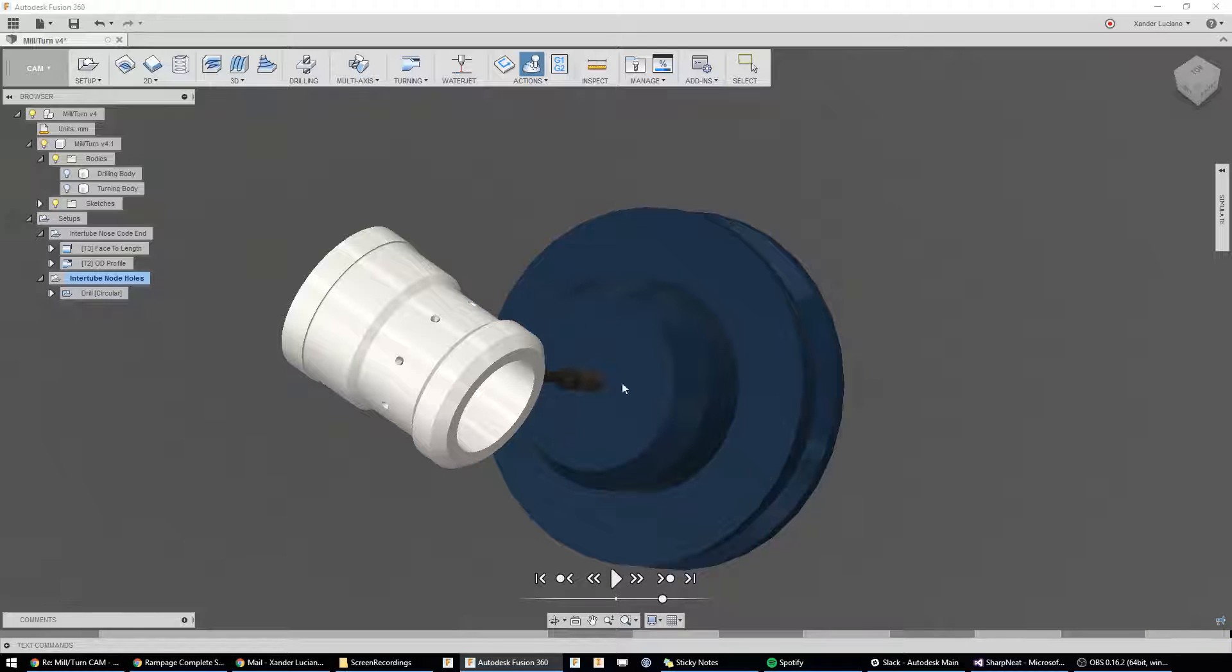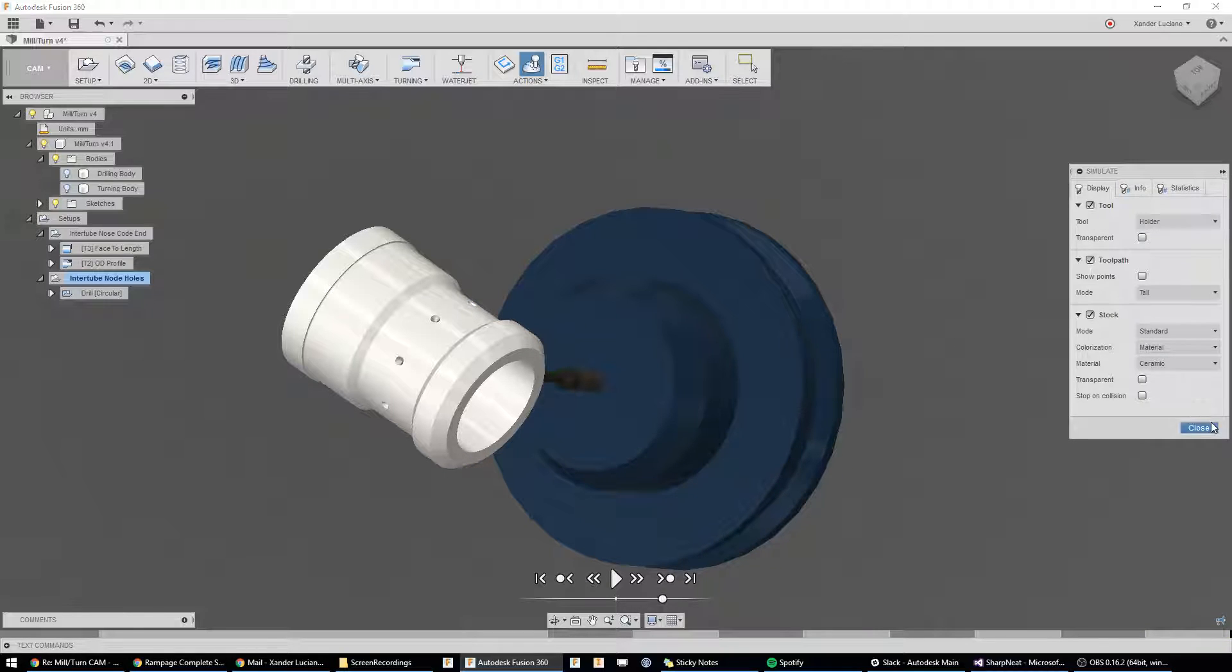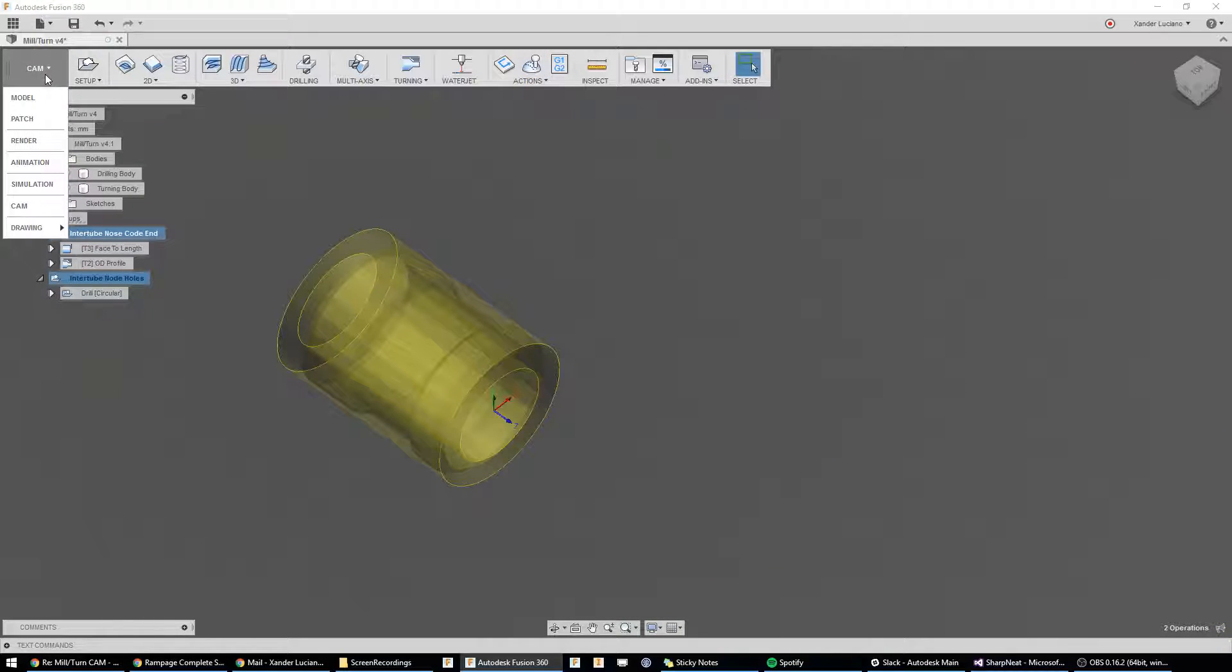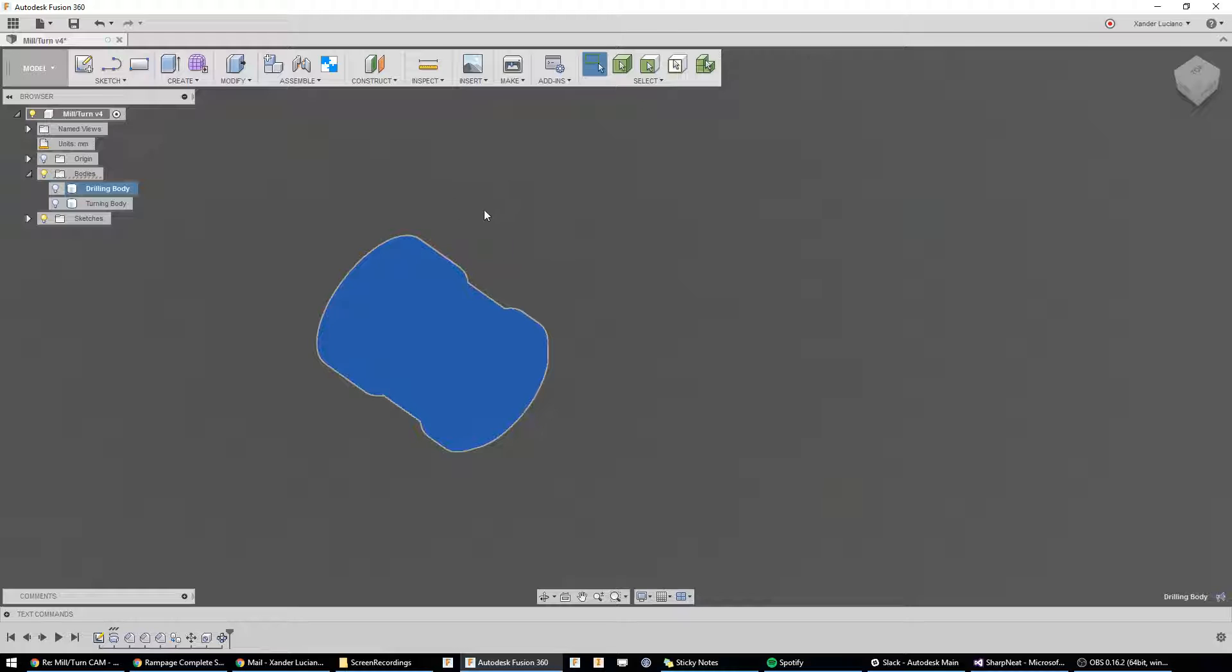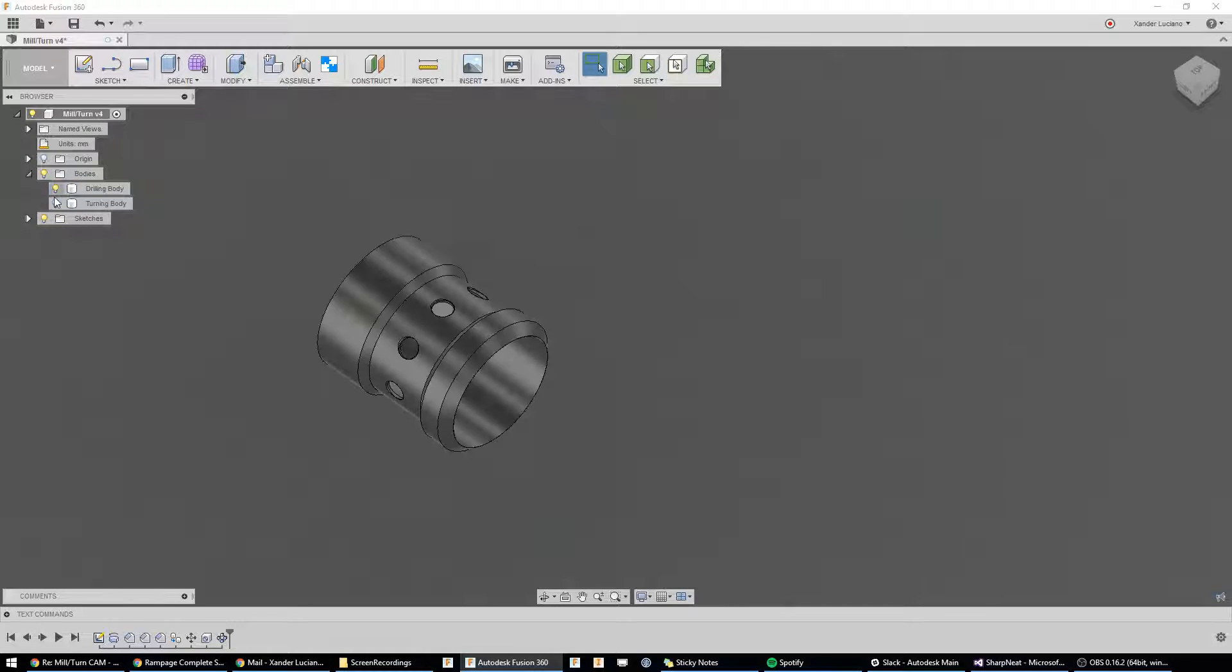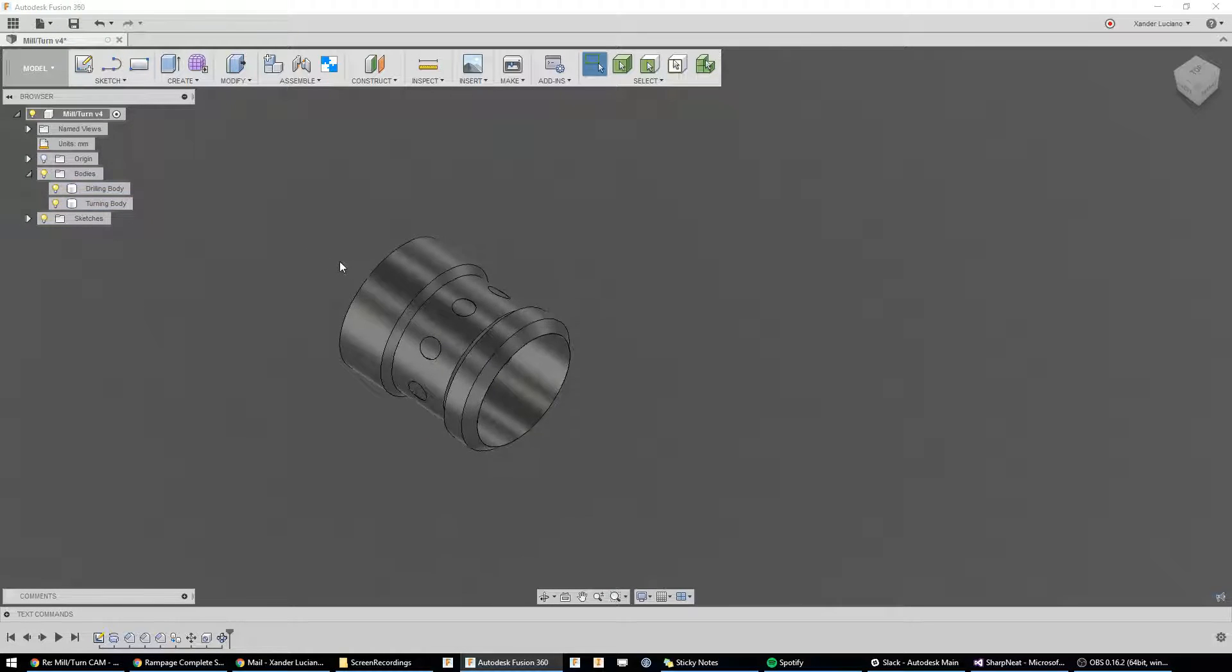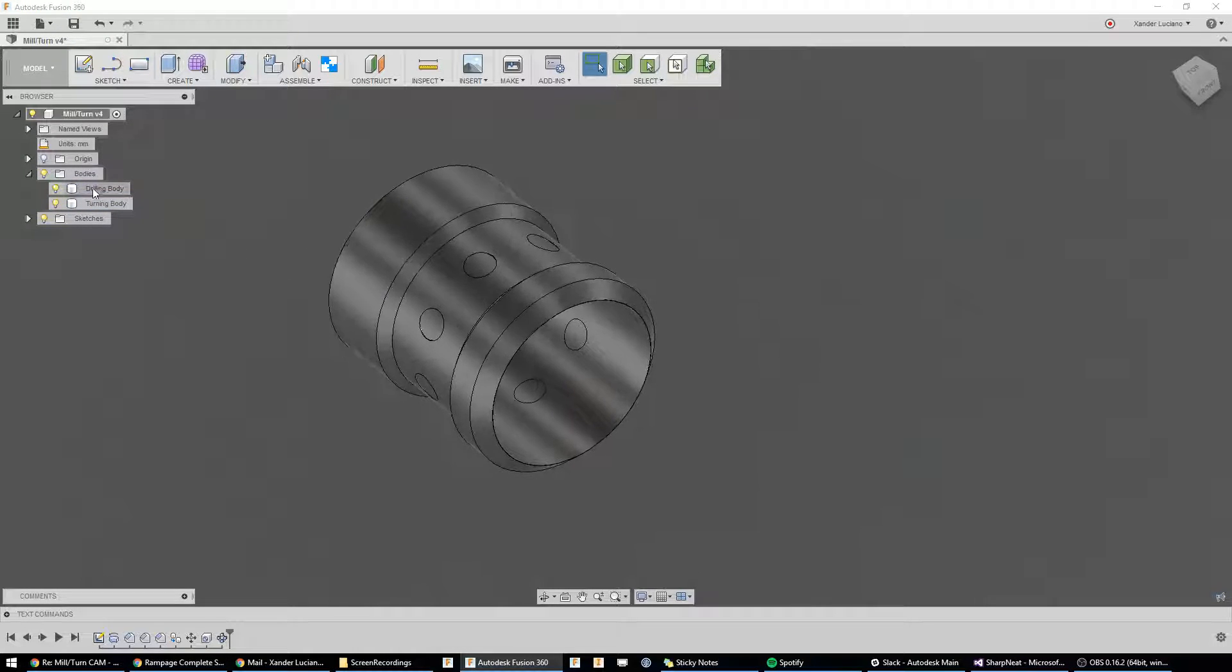To get started, we're going to look directly at how I have this set up in the modeling environment. You may notice that I have two bodies. One's called a turning body,